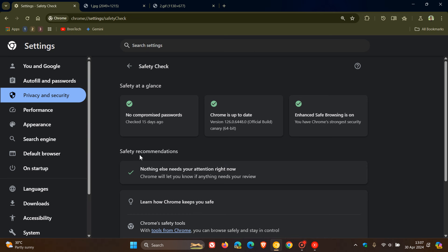In my case, you can see it says nothing else needs your attention right now. So everything's all okay in my case. But just to kind of put us all on the same page and give you a good example of what this is all about, if you are seeing these warnings and what you can do about it.